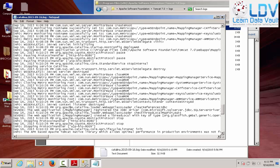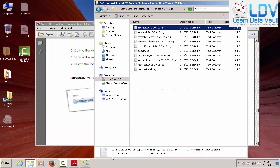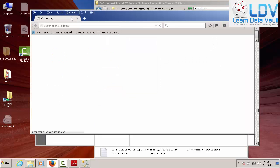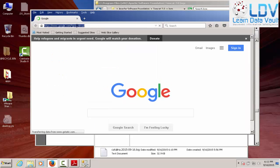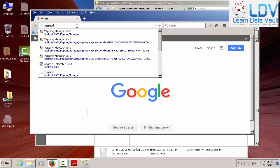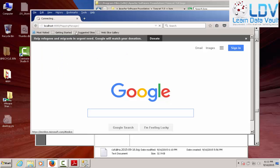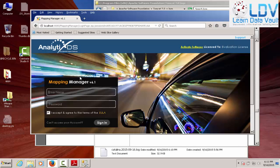So, it looks like everything worked. Mapping Manager set up and is running. So, now we should be able to get into it if we go to localhost and Mapping Manager. There we go. If it weren't started, you wouldn't even get to this screen.